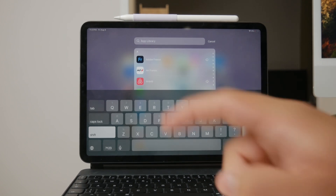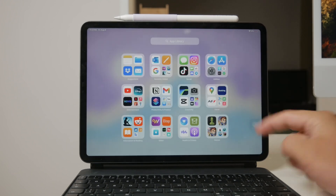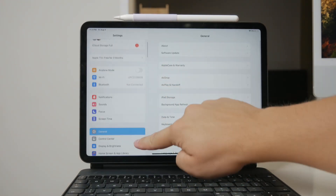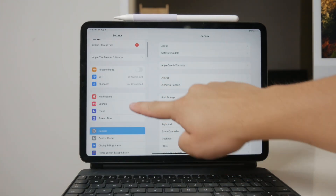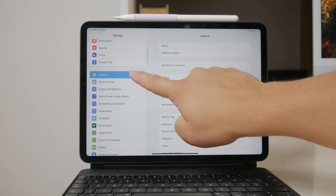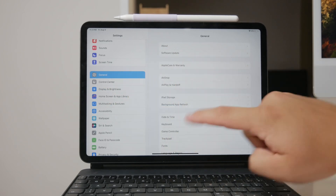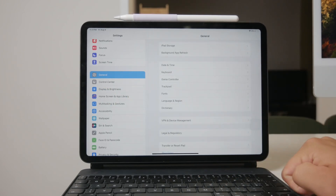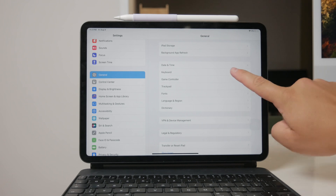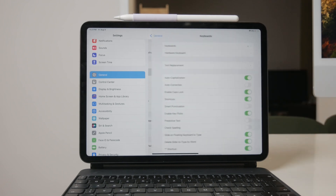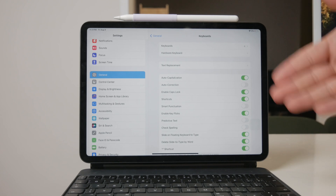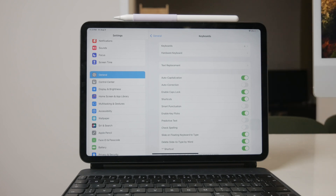First, to manage your keyboard settings, open the Settings app on your iPad. From the main settings menu, navigate to the General section. Once you're in the General settings, look for the Keyboard option and tap on it. This will open up a range of different settings that you can adjust for your keyboard.